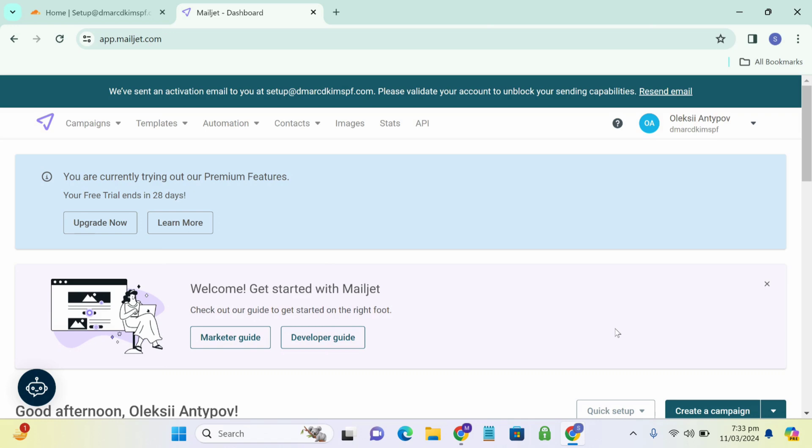First of all, you have to open your MailJet account and Cloudflare account in two different tabs. So you can easily copy values from MailJet and paste these values and add new records in Cloudflare.